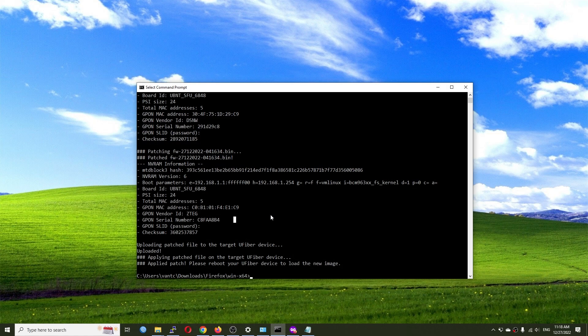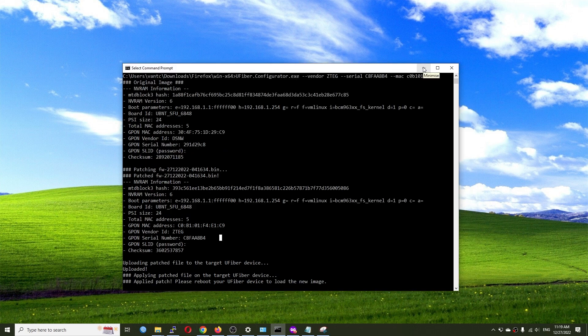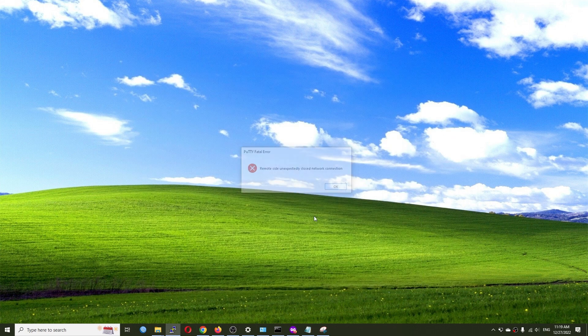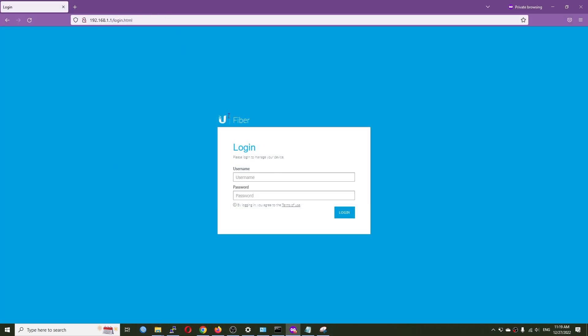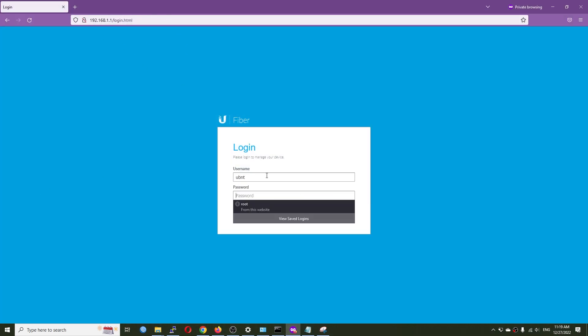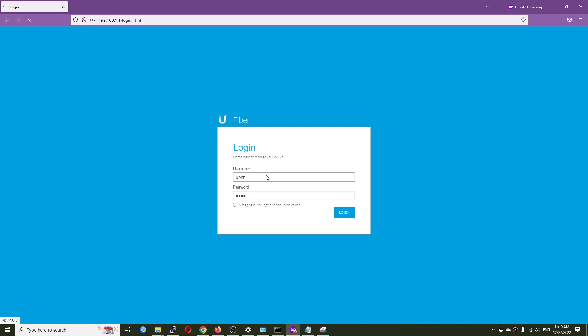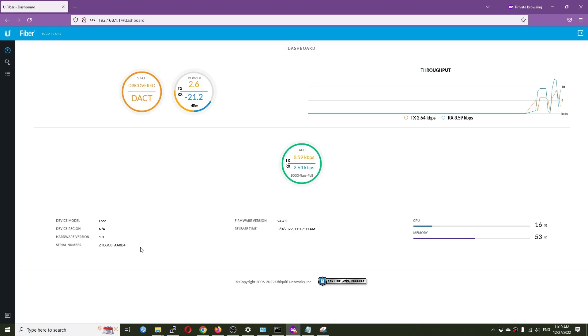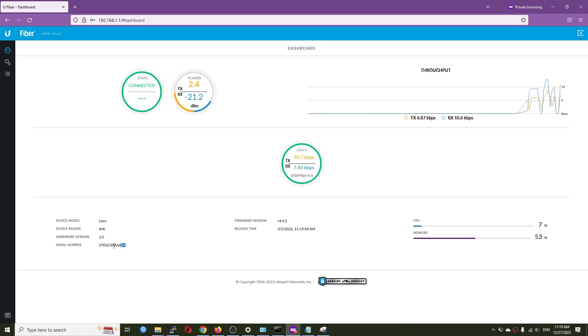With the uFiber Configurator you don't need to touch the ZTE profile in the web UI anymore because you are doing everything manually. The device is now ready. Let's go to the web browser at 192.168.1.1 and log in. We can see that the serial number has been changed to ZTEG followed by the new serial number.